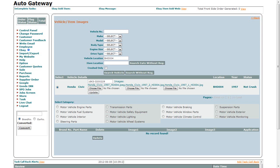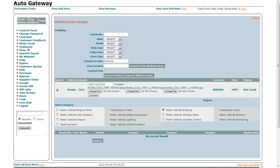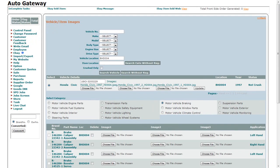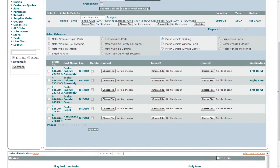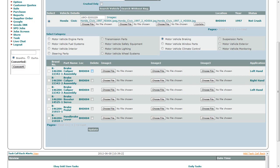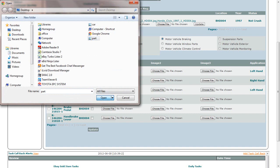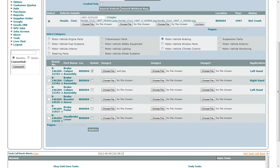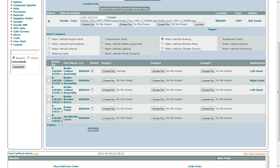To add images of a part, first select the category and you will find all the details of the parts below for the selected category. If you want to delete the previous images of the part that you have uploaded before, check the Delete checkbox and then click on the Choose File button. Select the image from your hard drive and click on the Open button. You can also upload more than one image of the part. Next, you can upload the image of another part.